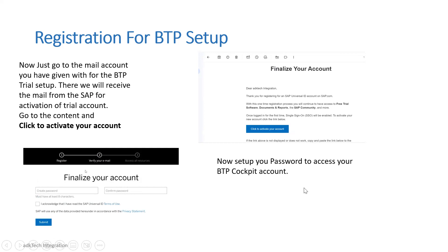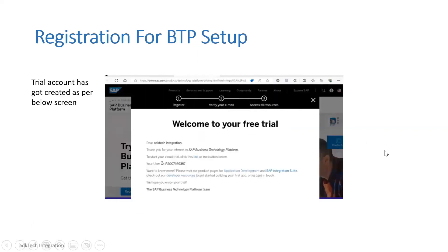Once you click on the activation link, you will get a screen where you need to create a password. Just create a password as per your convenience and click Submit. You will then see a screen showing that your trial account has been created with your user ID. You can also access it through the mail ID you entered earlier.